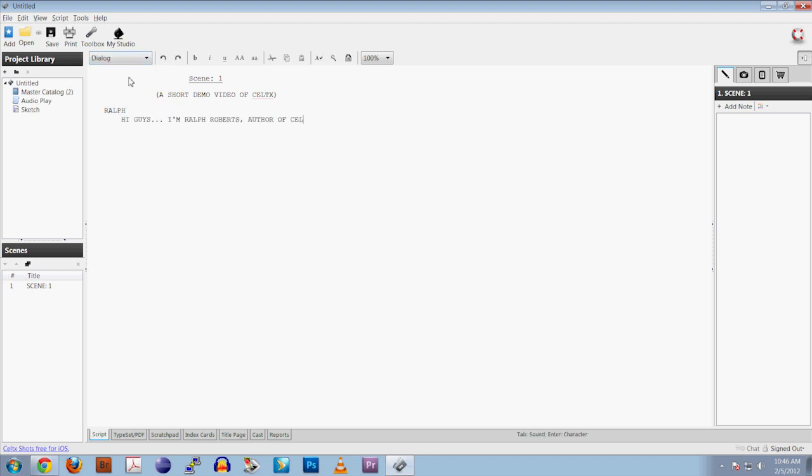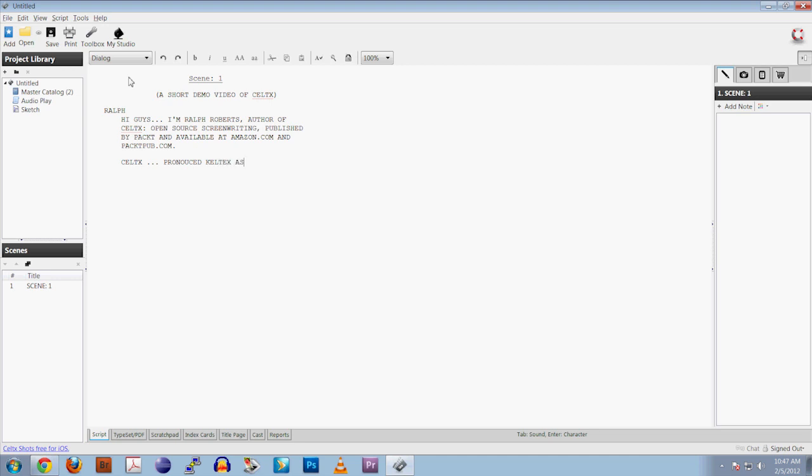Caltech's, pronounced Cal-tex as in Caltech, is a free, did I mention free, open source program that formats scripts for screenplays, audio, radio plays such as this script, stage plays, even comic books.